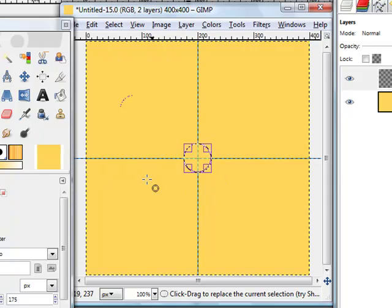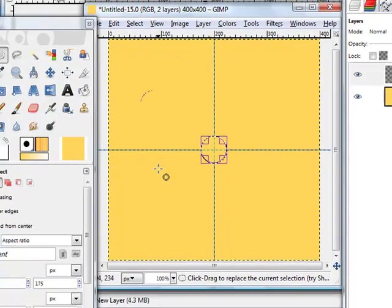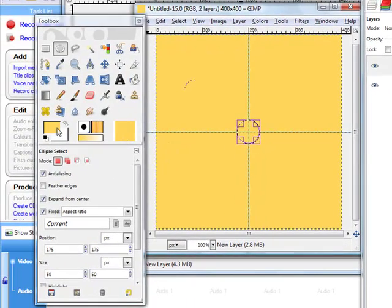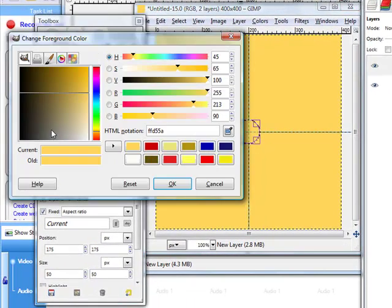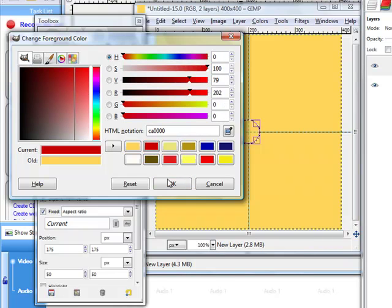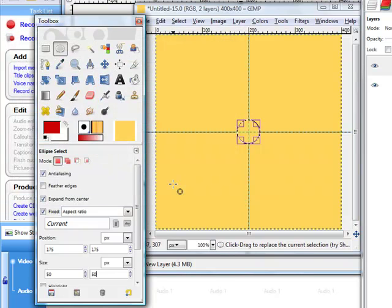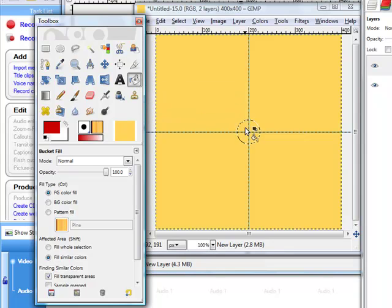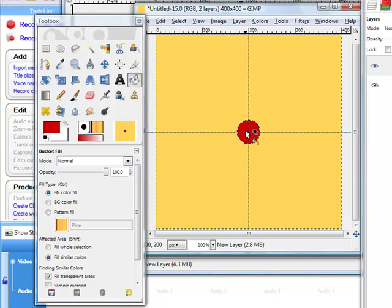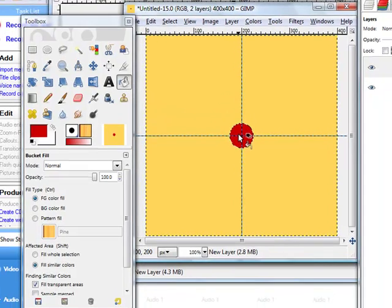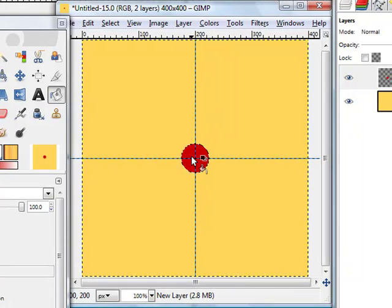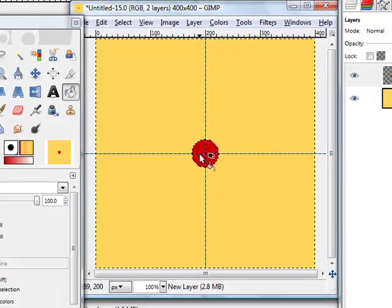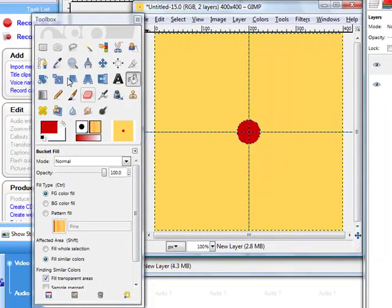What we need here is a red circle so we change the foreground color here to red. And with the fill bucket we just put it here. Now we have the red center.